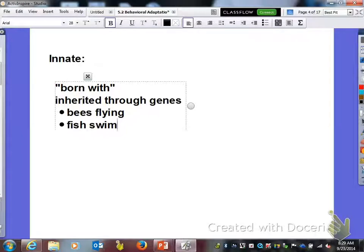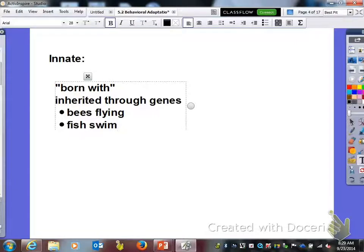Put the first letter of your first name in the upper left hand corner.